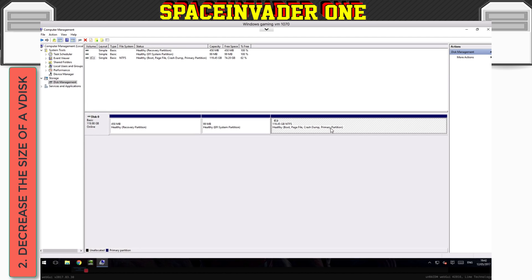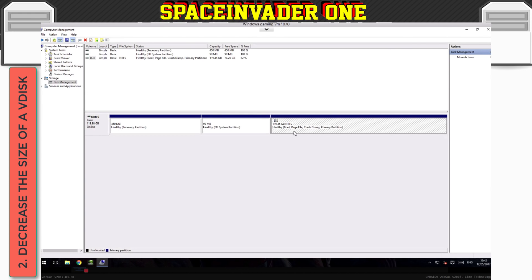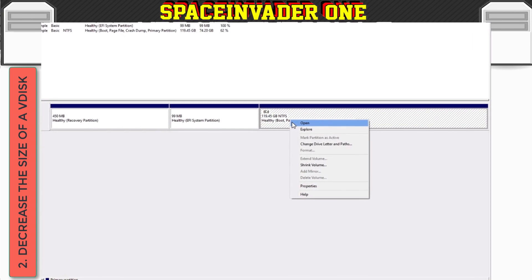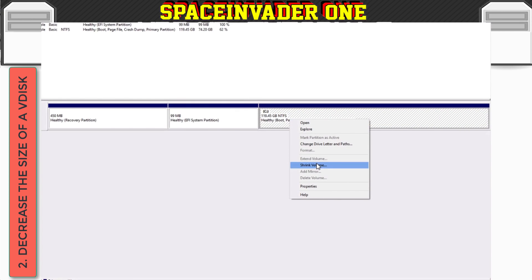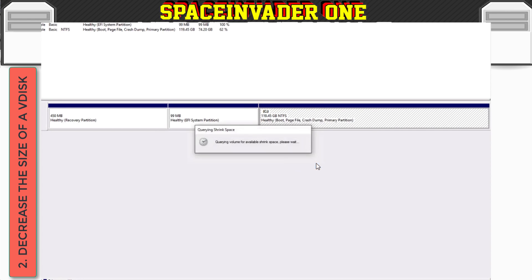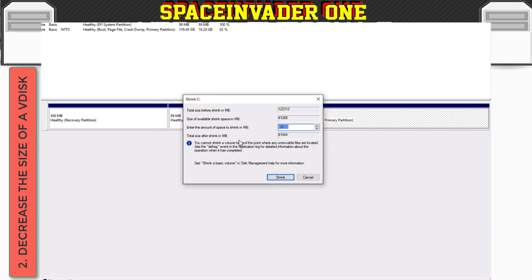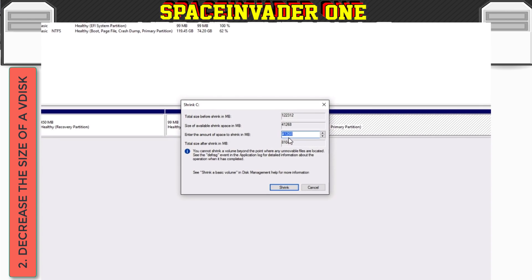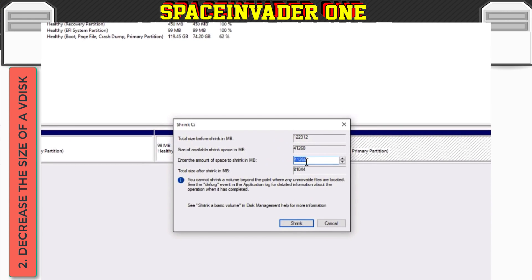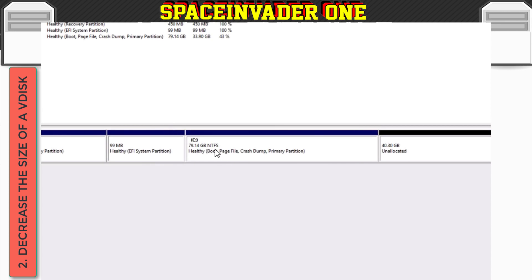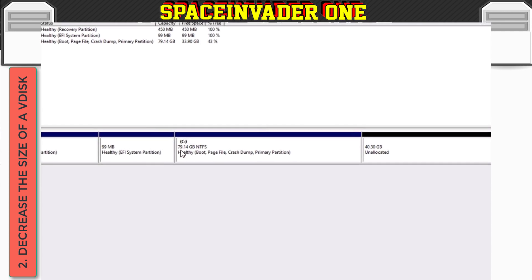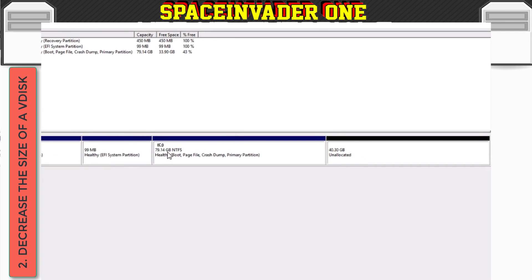So we need to shrink this partition, and then create some unallocated space at the end, which is larger than the size that we want to reduce the VDisk by. So what we need to do, is we need to click on the partition, the C, right click it, and then go shrink volume. And here it says the amount of space to shrink, I've got 41 gigs that I can actually shrink. So let's click on to shrink, and now you can see here that there's 79 gigs here, and there's 40 gigs that are unallocated.